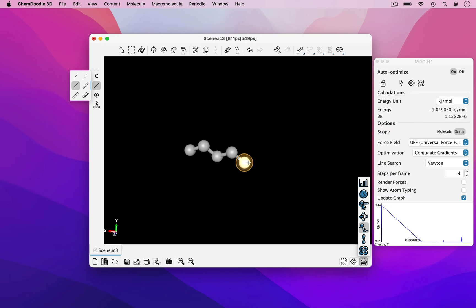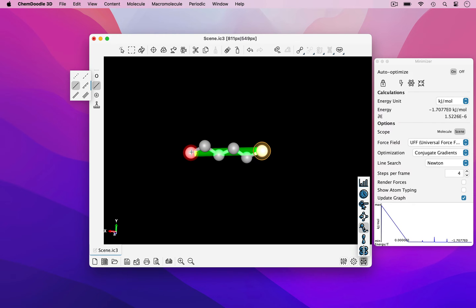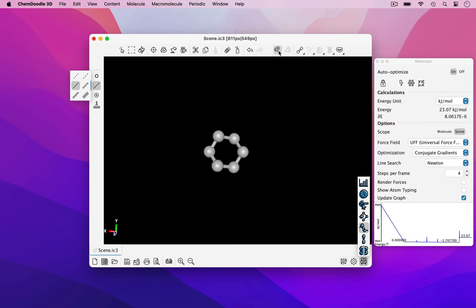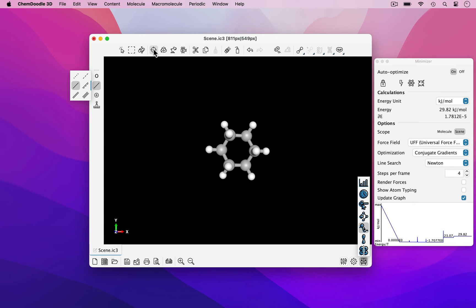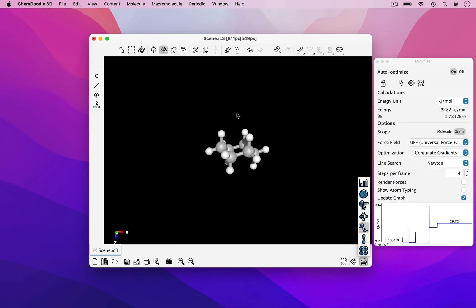In order to cyclize this molecule, I'm going to click and drag a bond from one terminal atom to another until I see the red sphere, and then I'm going to release the cursor. As you can see, the cyclohexene is currently in a chair conformation.